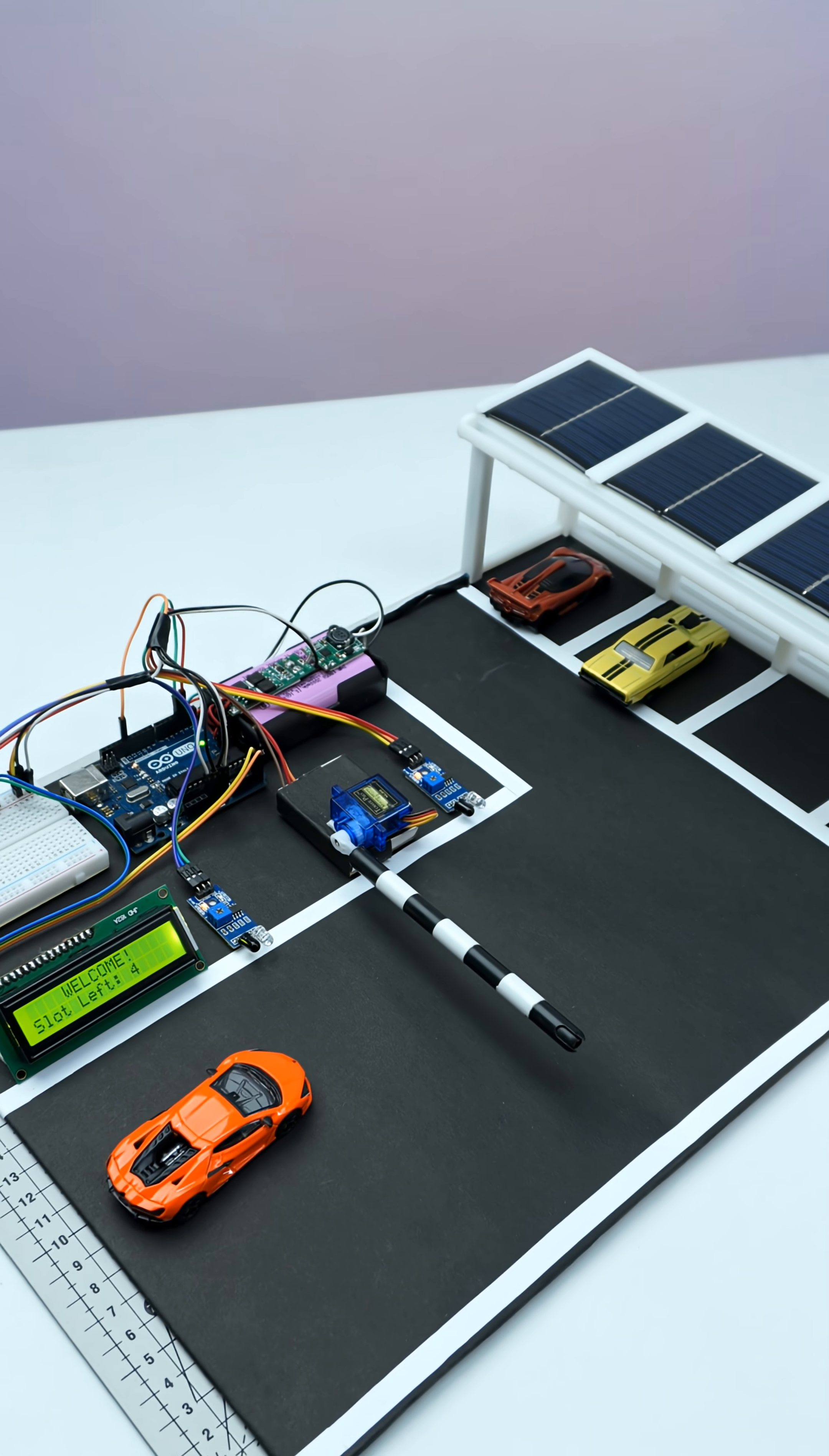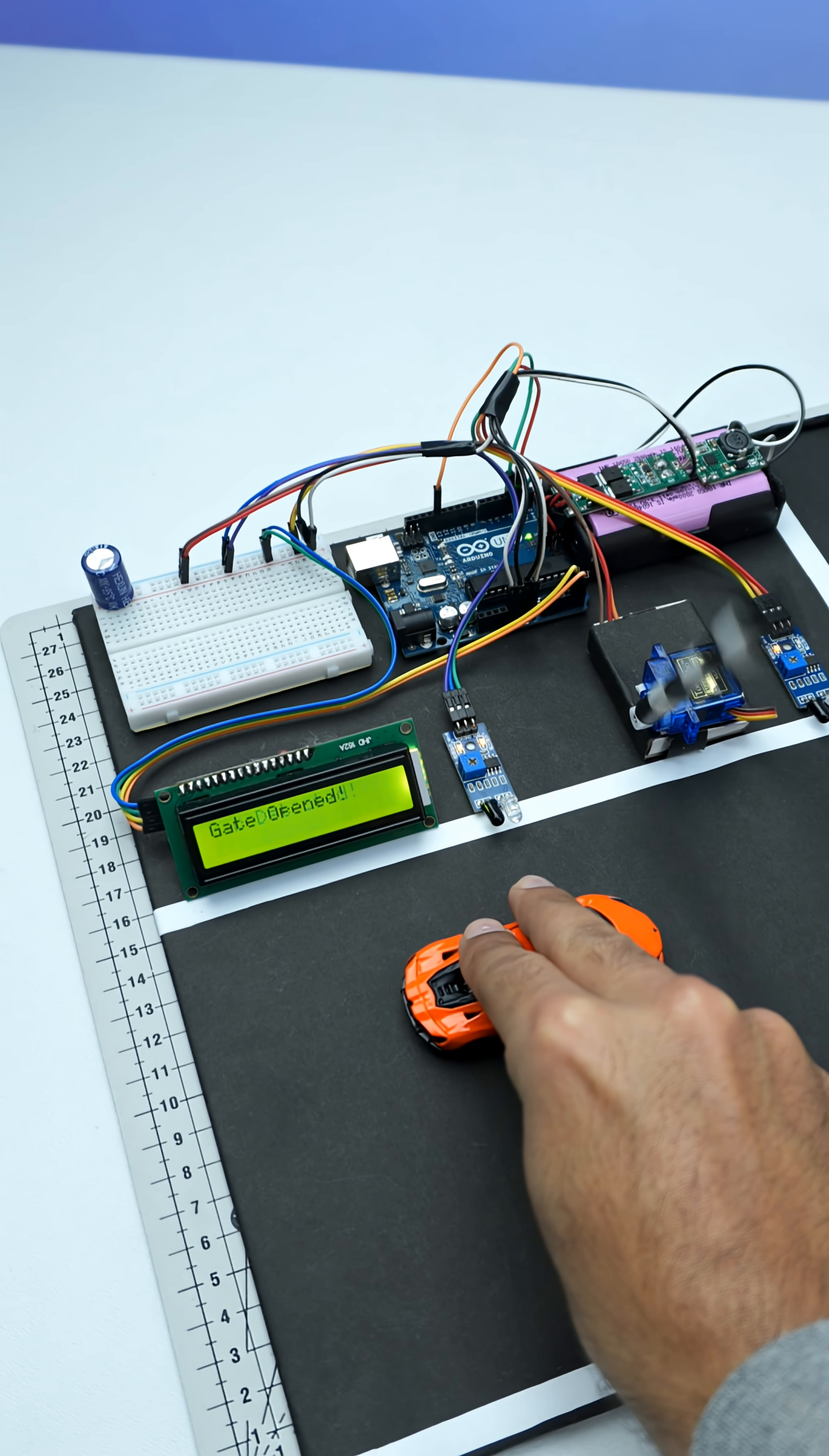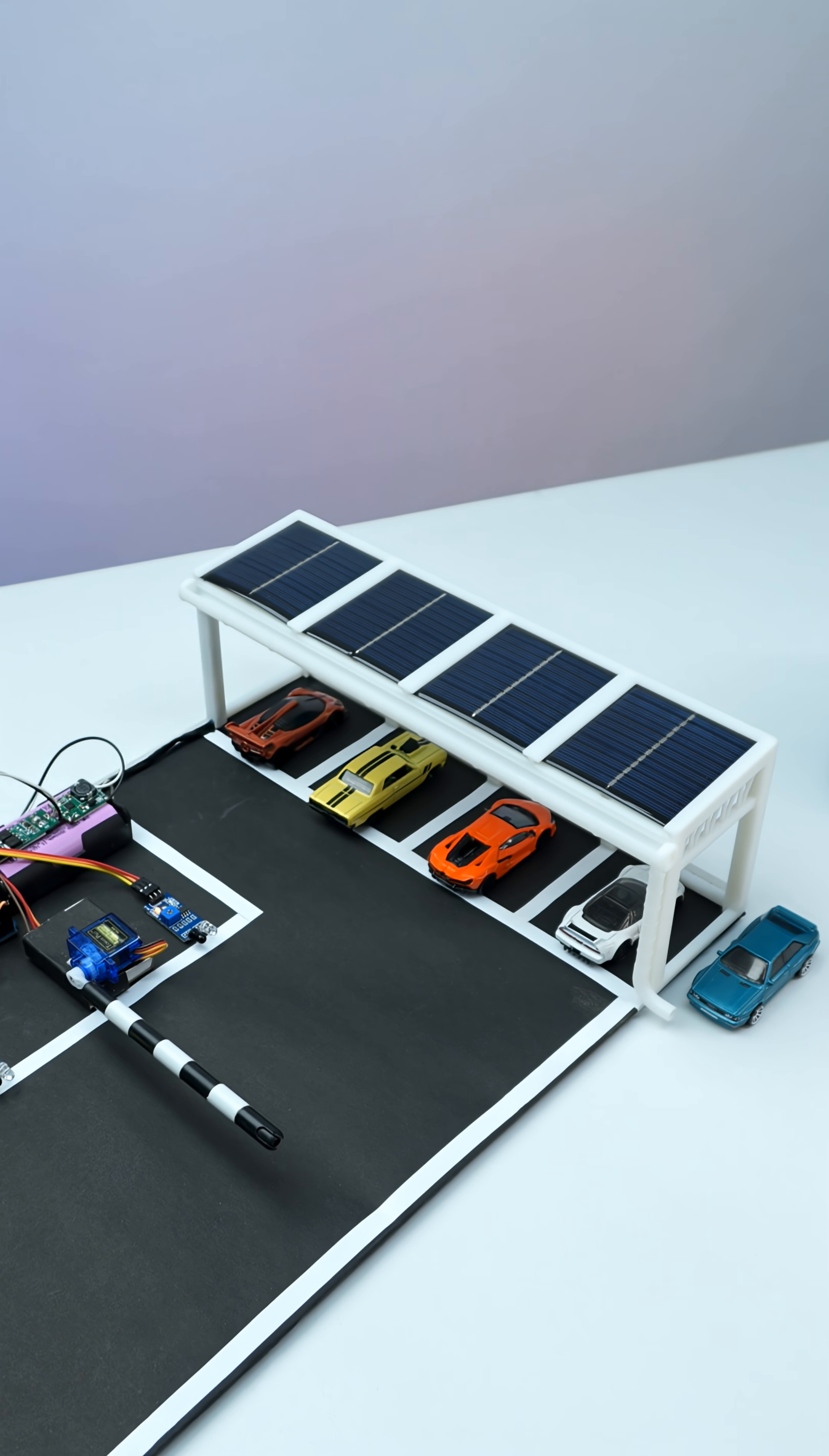All right guys, this is one of our latest builds - a car parking system with a solar shed. The car parking system works amazingly well here as you can see, but the catch is this is also solar powered.